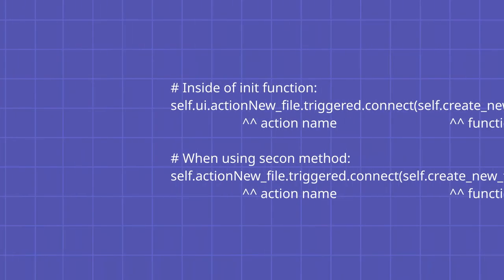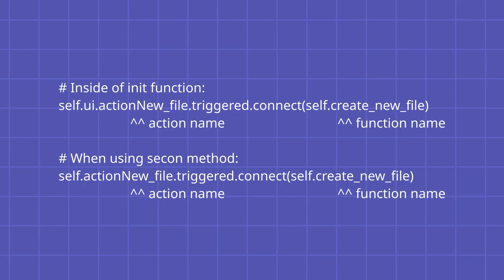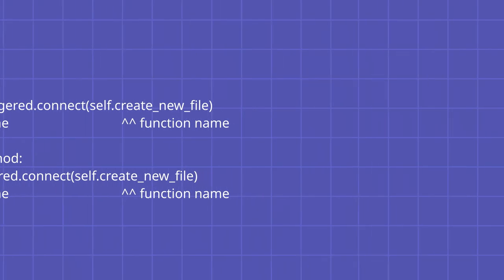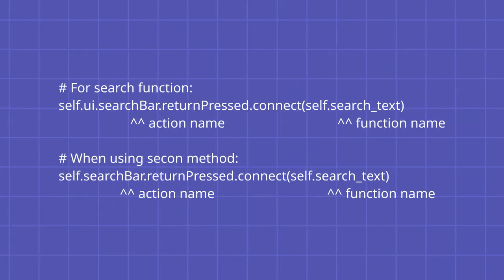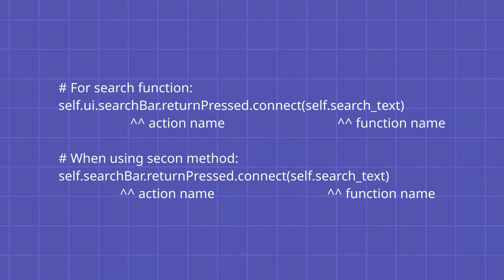To connect our actions to functions, we need to use code like self.ui.action_new_file.triggered.connect self.create_new_file, or in case of second method, same but without the ui part. It uses the same names and signals as shown in Qt Designer, so you will easily understand which you need to use, like self.ui.search_bar.return_pressed.connect self.search_text, which is for searching text.